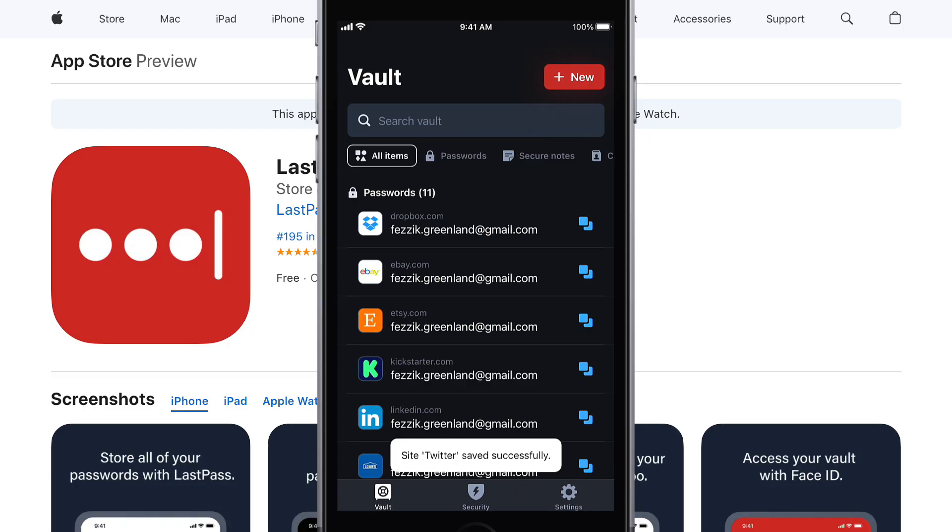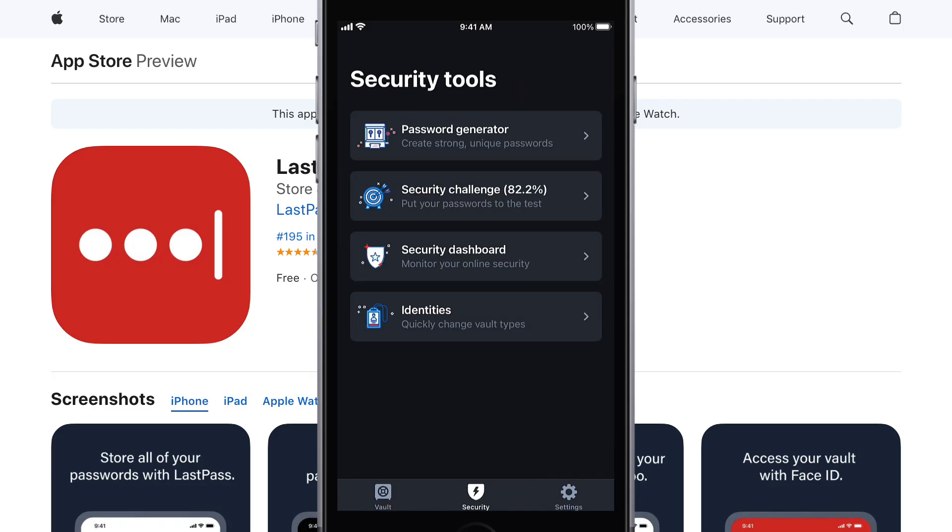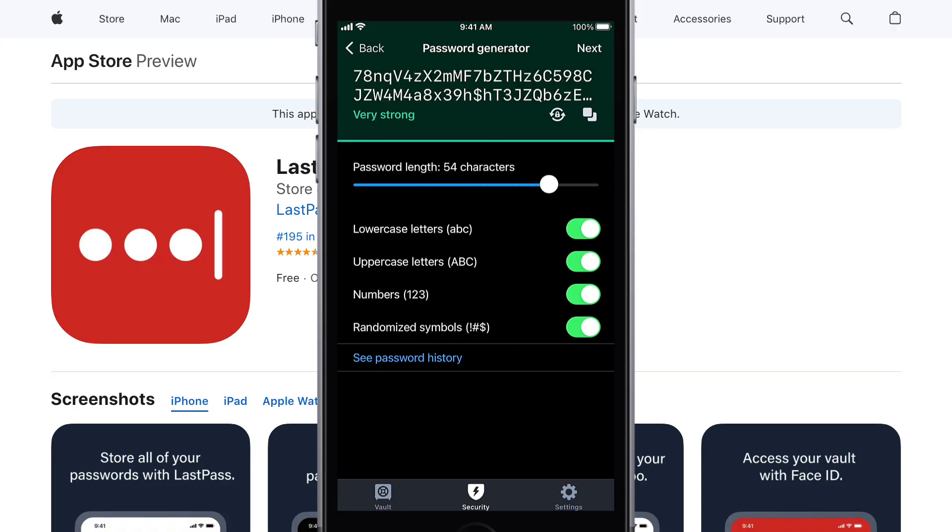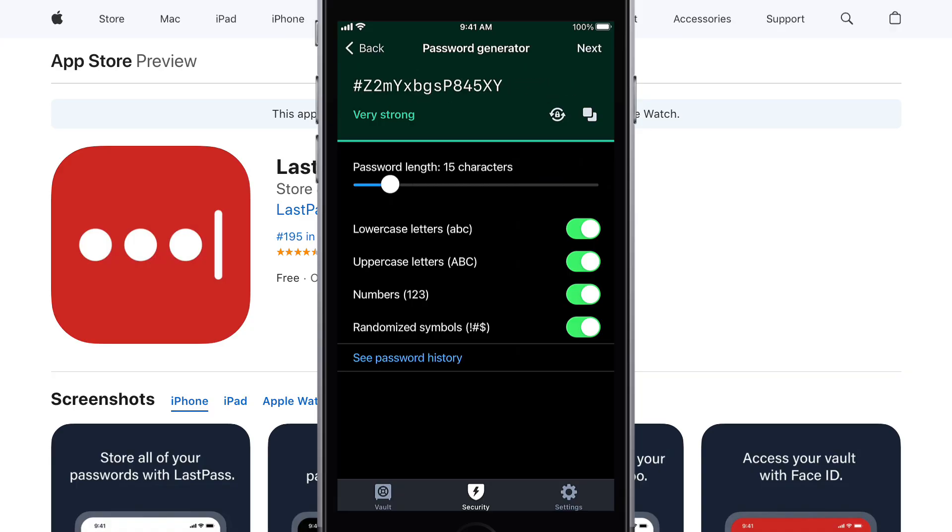You'll also find the password generator is available under Security, as well as other options to help ensure your information is as secure as possible. Now, keep in mind the password generator comes with a number of custom configurations, so you can match the password requirements of any system or service.